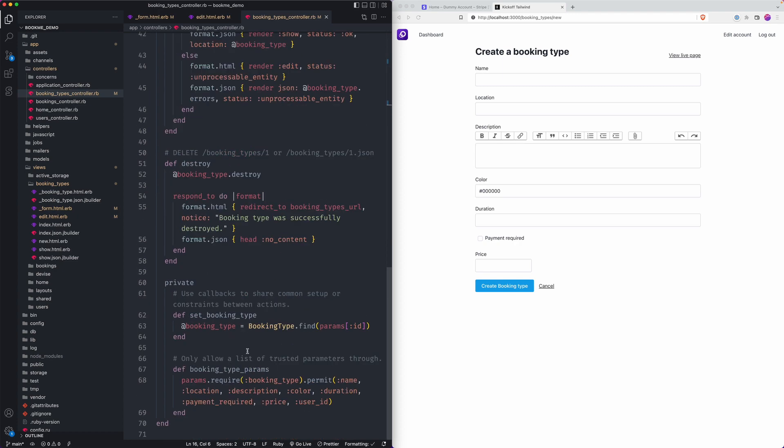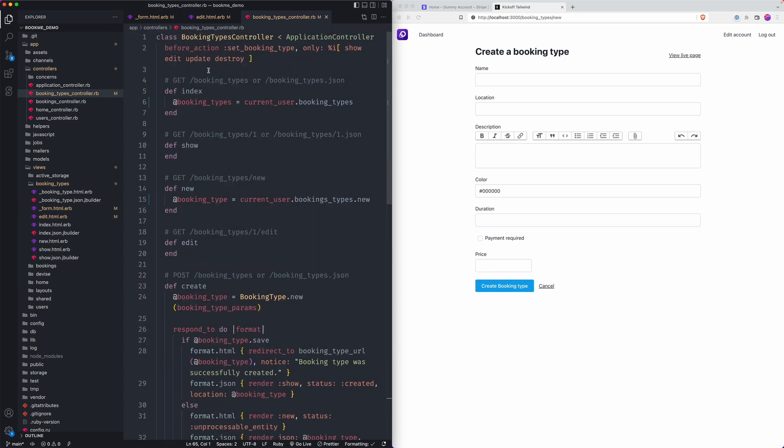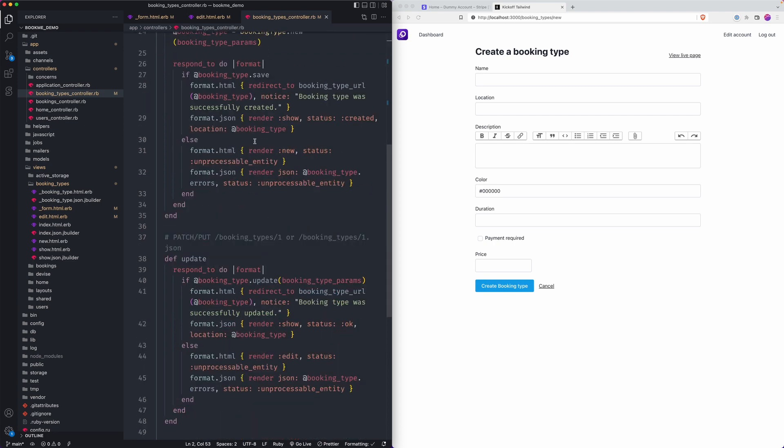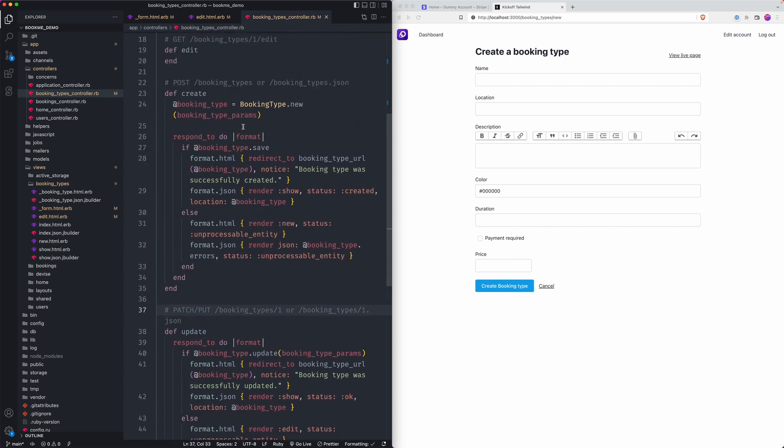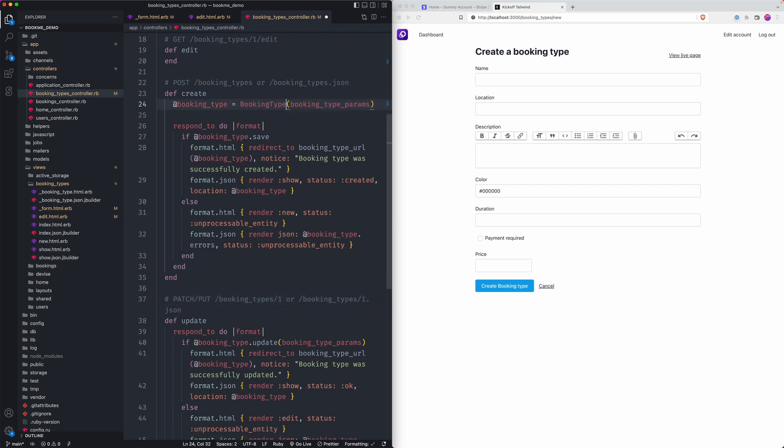Edit's automatically taken care of because we've got the set booking type before action, and this is part of the scaffolding feature. So it just kind of handled some of this setup for us because it's so generic, so typical that that will be the case. So you can kind of assume a few things with that going on.